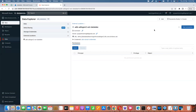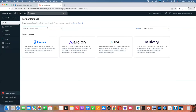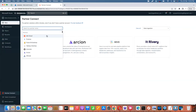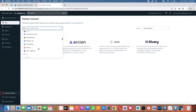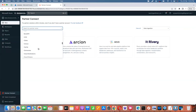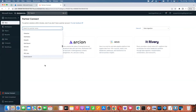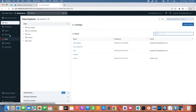This is how we can create storage credentials and external locations. You can also use third-party integration — these are our third-party connectors. You can use them for data ingestion — multiple ingestion tools are available. That's via Partner Connect.